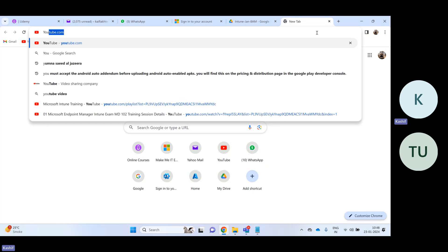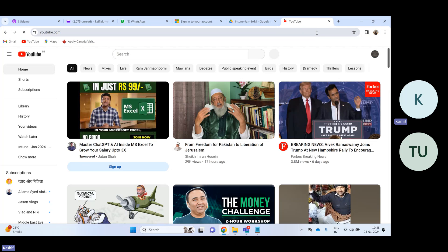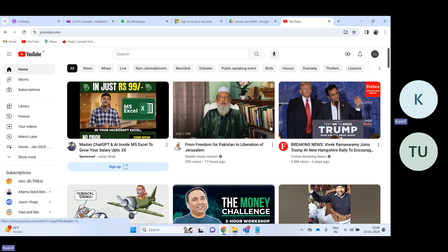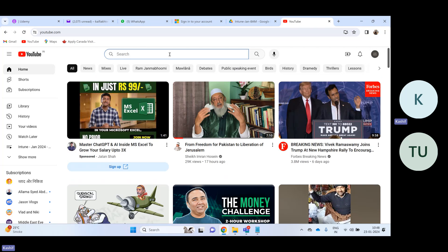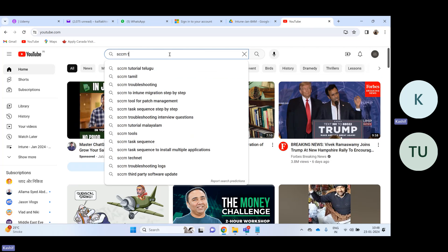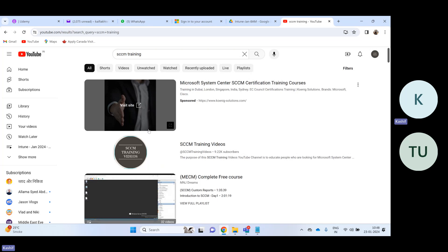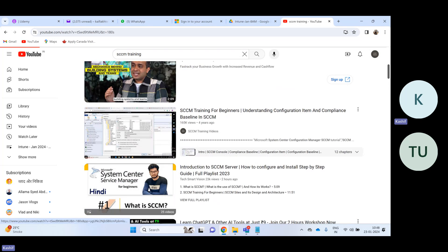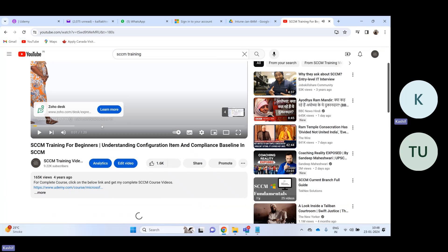Type in YouTube — suppose you are on your laptop or desktop — then choose any video, either my video or any video. I'm going to type in 'CCM Training' and for example this is my video. Suppose you need to download this video.